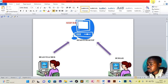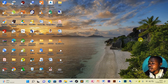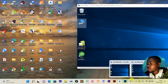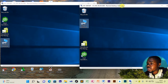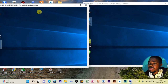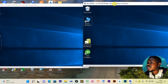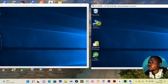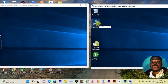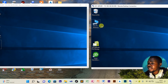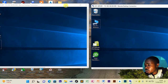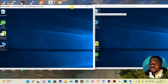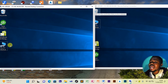Now we go to the actual practical part. We already have two departments here — this user is in the head teacher's office, and this one is in the bursar's office. The bursar wants to share files with the head teacher and vice versa, which can easily be done using the remote desktop.